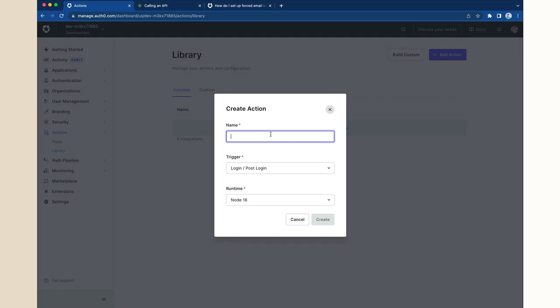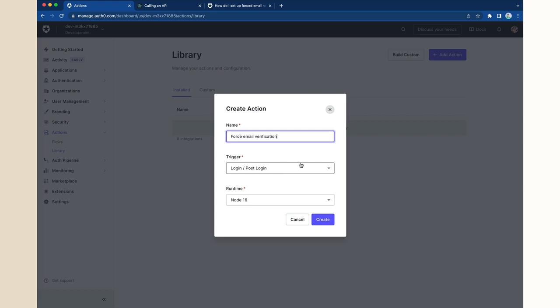I will name it Force Email Verification. The trigger should be kept as post-login since we want this to run right after the user tries to log in by entering their credentials. Now click Create.